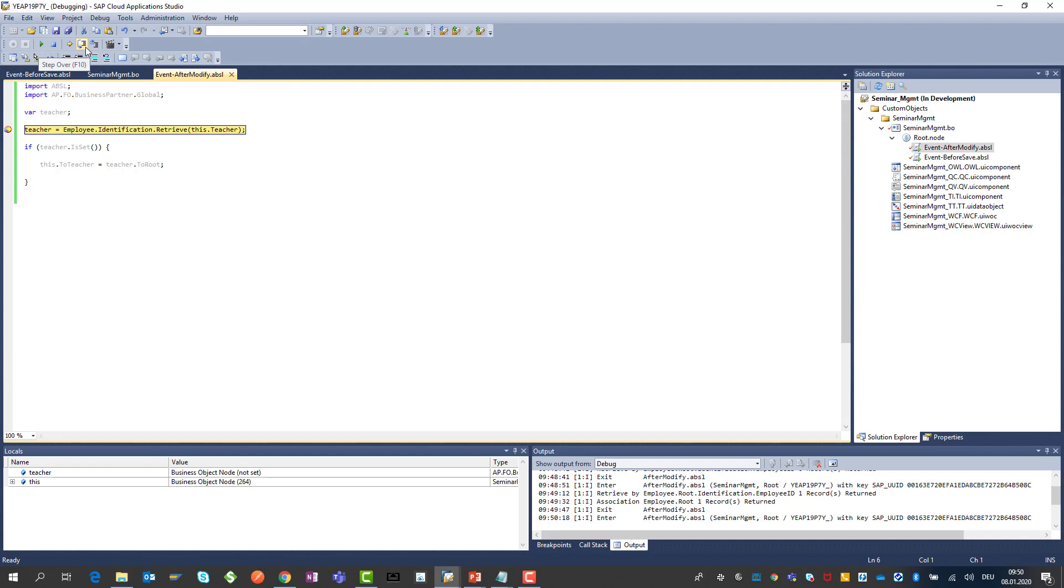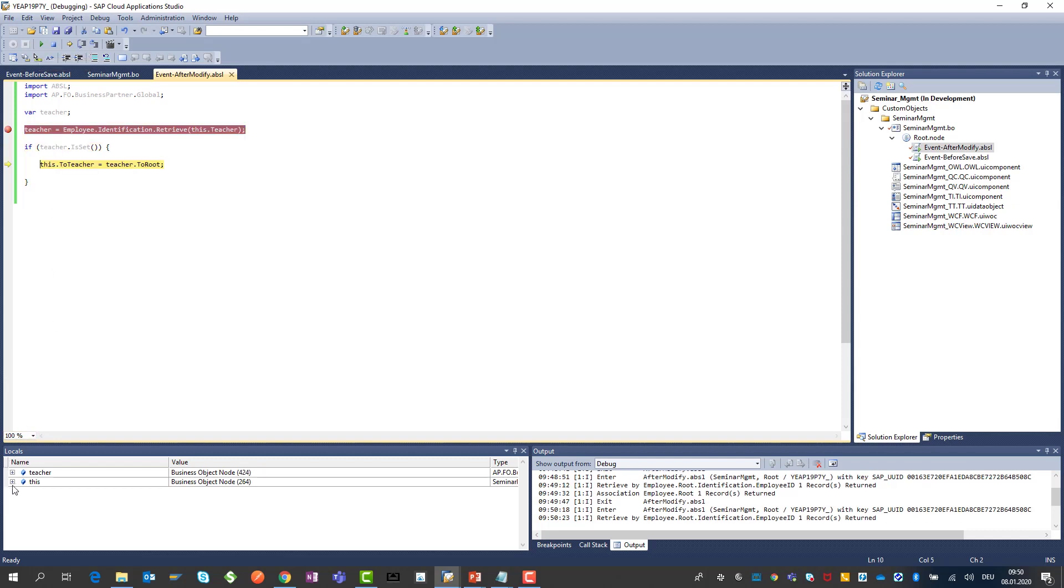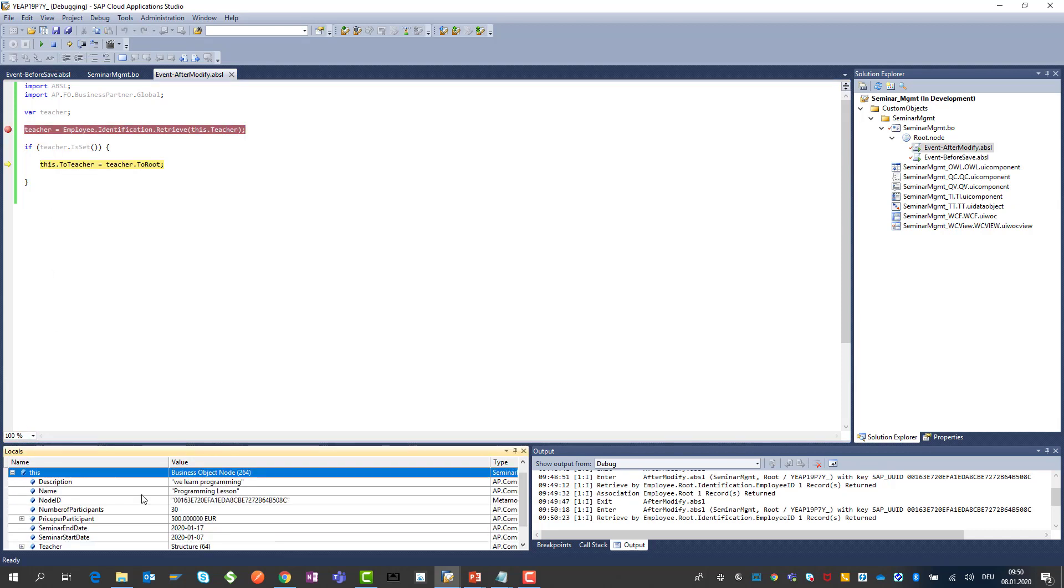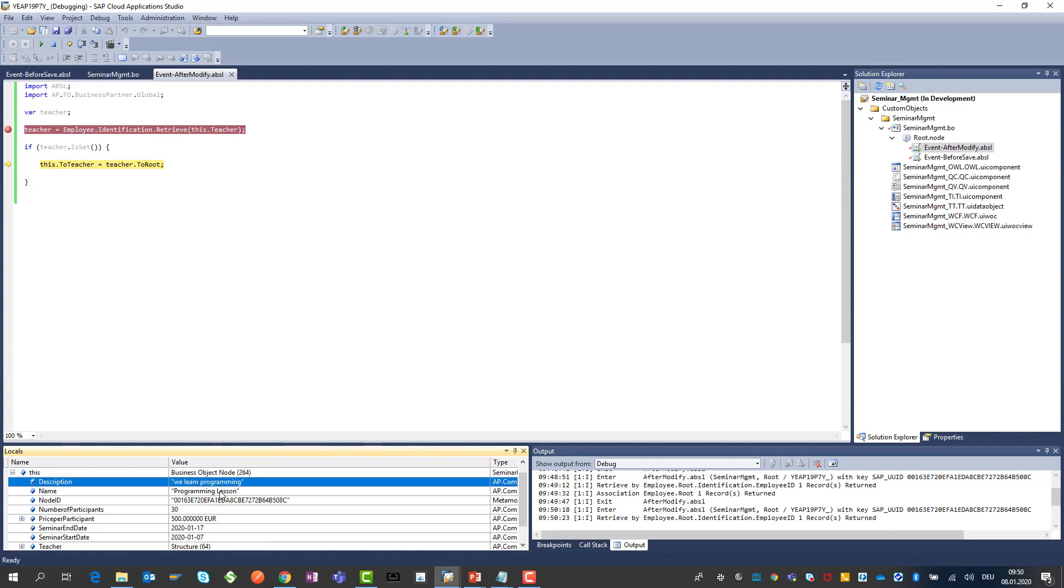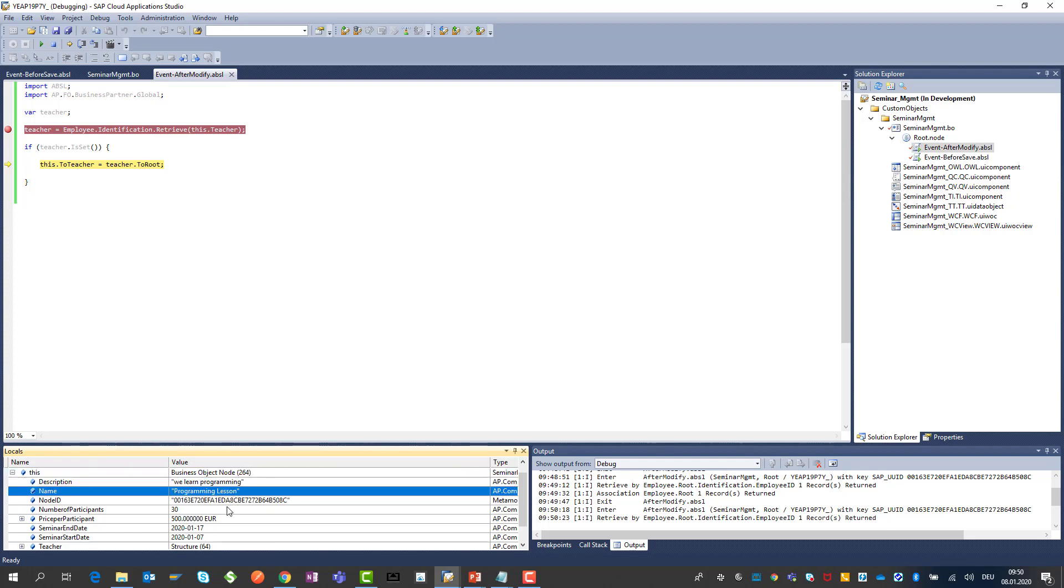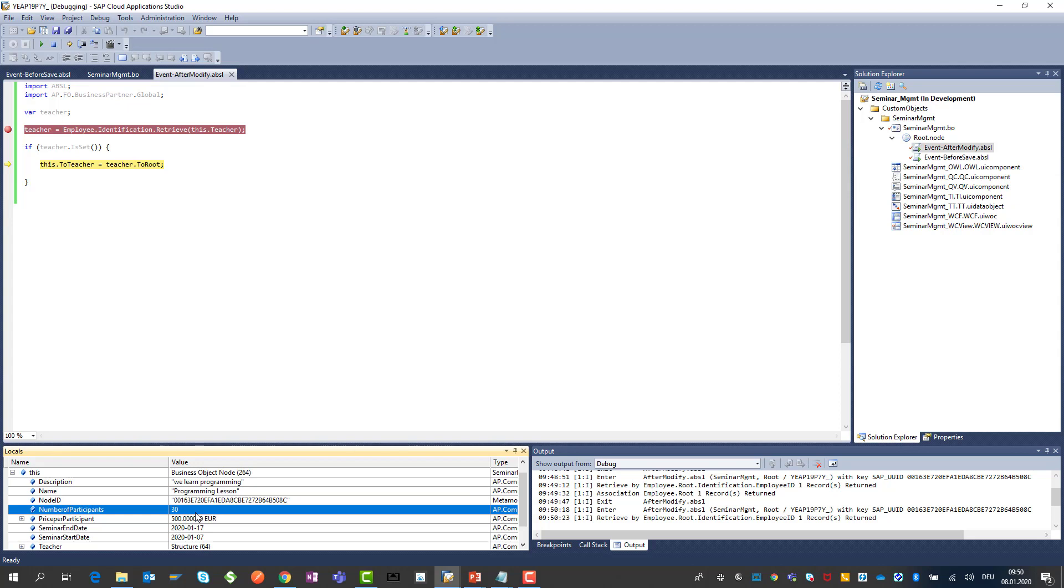And you see now we go here through the coding. If you look now into the variables, for example in this, you can see all the data. Description: we learn programming. Name: programming lesson. The number of participants. So you can see the exactly total call stack here.